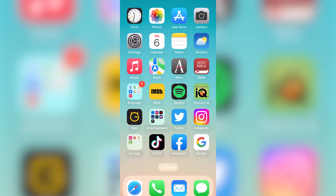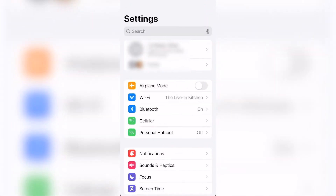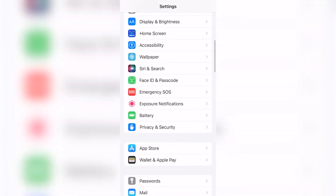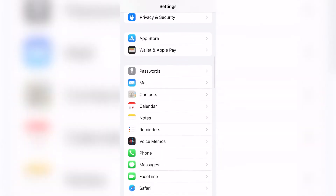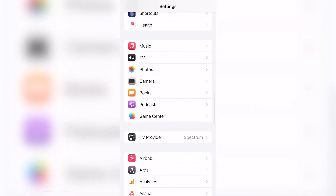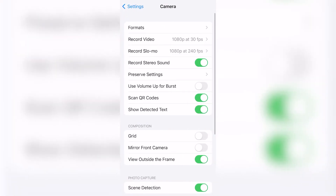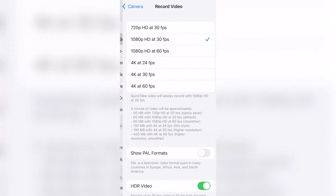Your first option is to just turn off HDR video on your iPhone. Doing this will record it how you always normally have, and you won't run into this problem in Premiere. To do this, simply open up your settings, scroll down to Camera, select Record Video, and then scroll down and turn off the toggle for HDR video.